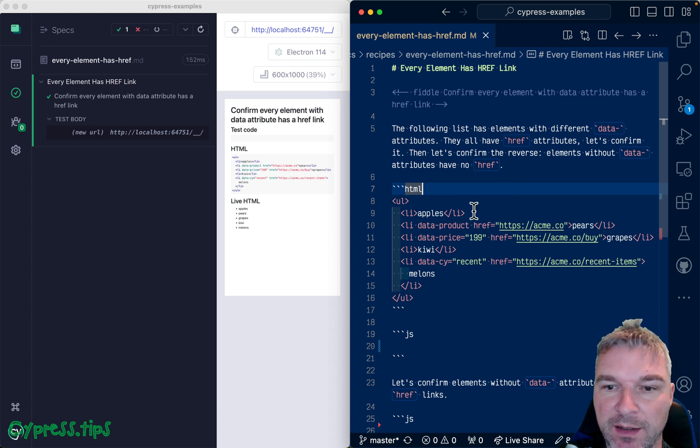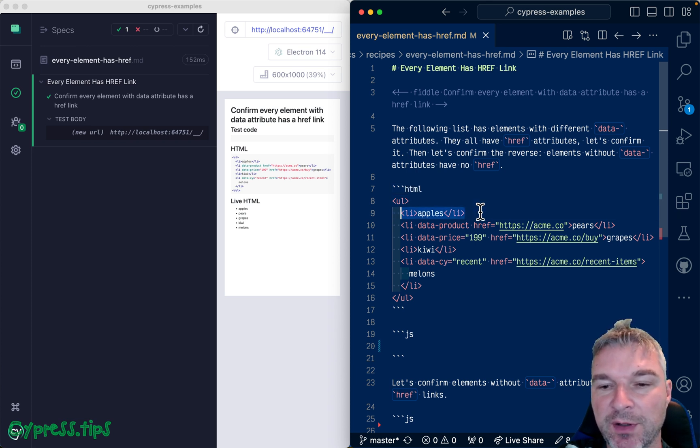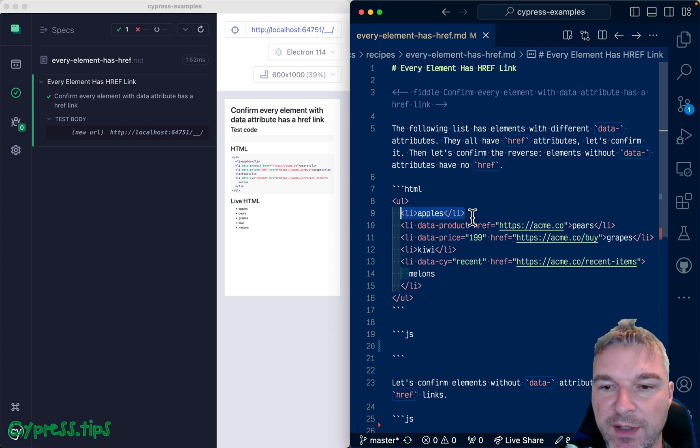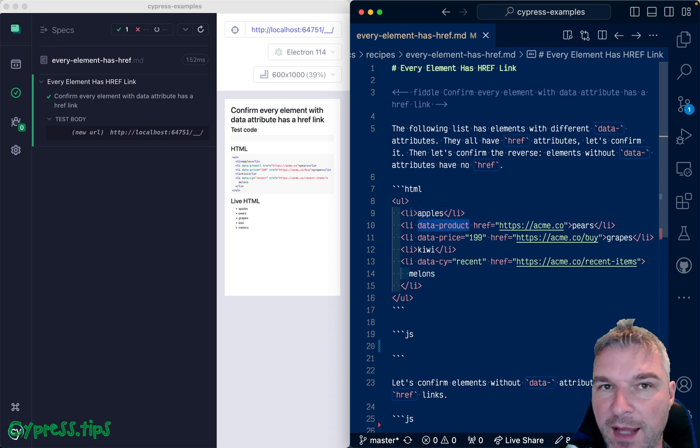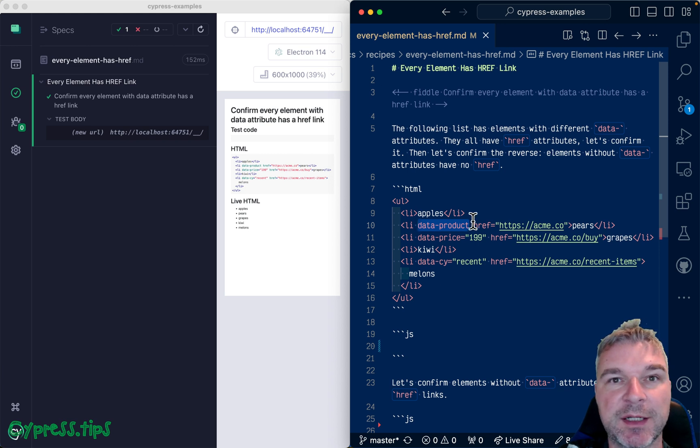I have in this case a list and some li items. They don't matter but some elements have a data attribute and the data attributes are different. For example in this case it's data product with no value.